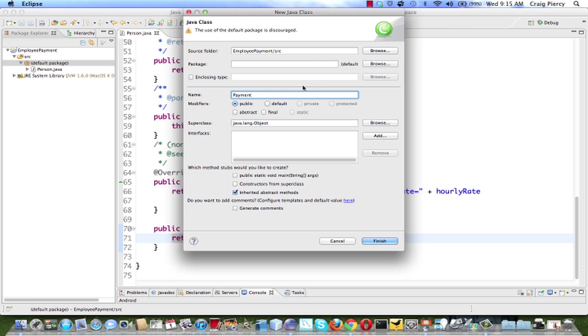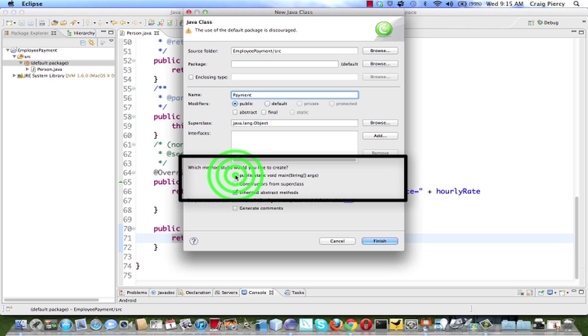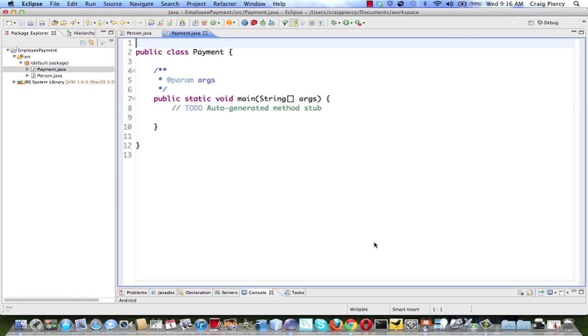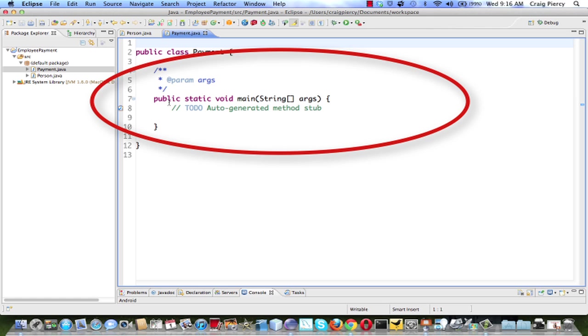We're going to name this class payment. Double check everything. We're going to take the defaults for pretty much everything else on this form except let's select public static void main in order to make sure that the main is generated. Do that and hit finish. Payment was created and it created a stub for our method called main.